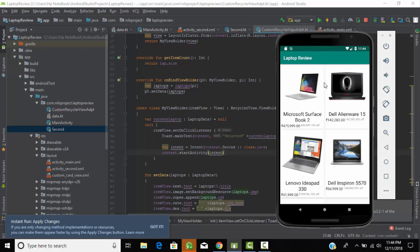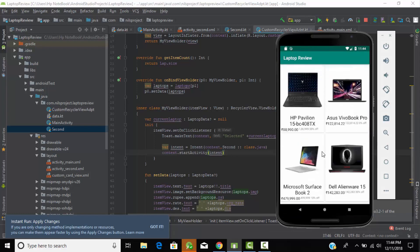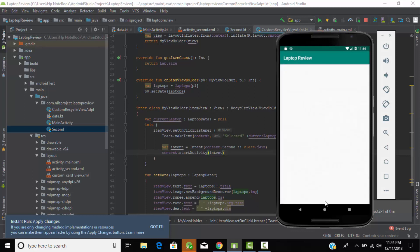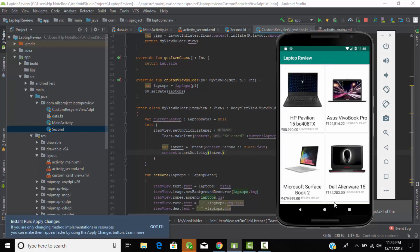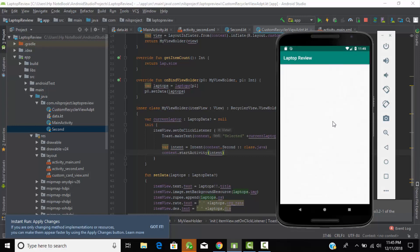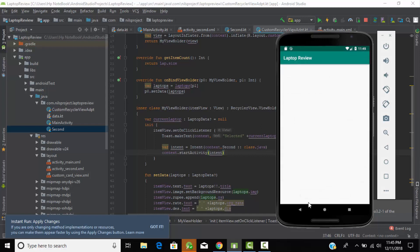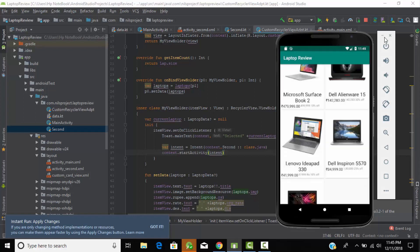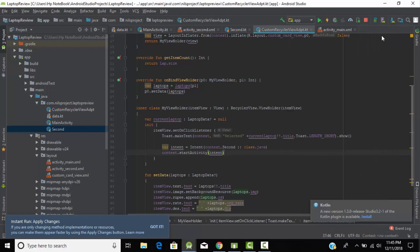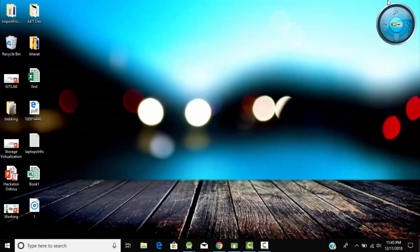As you can see, this is our list of laptops. When I click on any laptop, it shows a Toast message and navigates to the second activity. Click back and select another laptop — it shows the Toast message and navigates again. This works for all laptops, showing the name of each selected laptop. In this way you can navigate from one activity to another and link the RecyclerView to your main application. Thanks for watching.